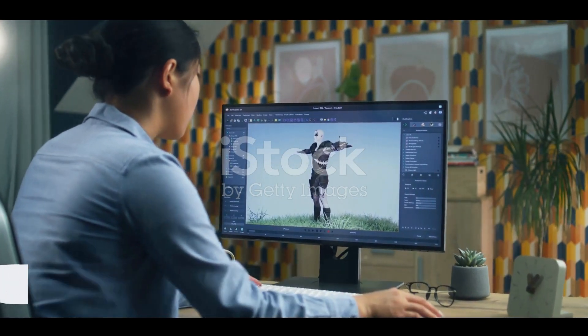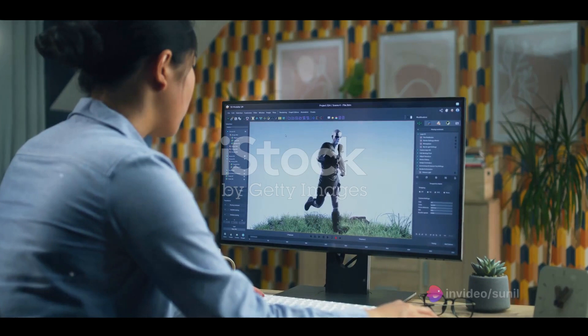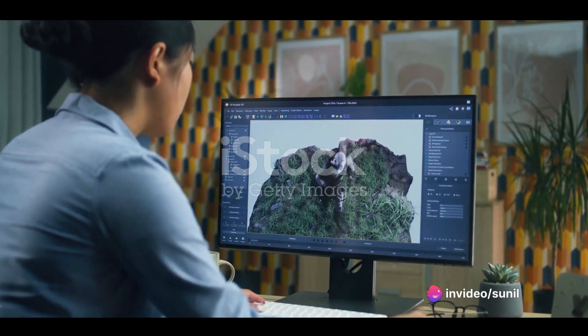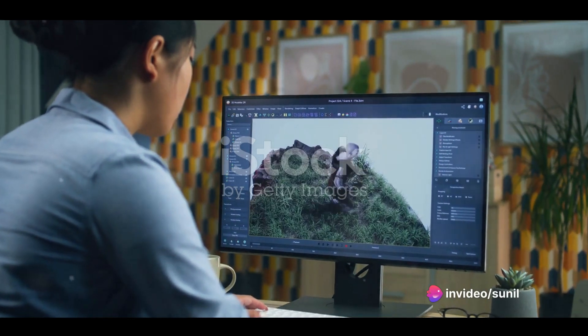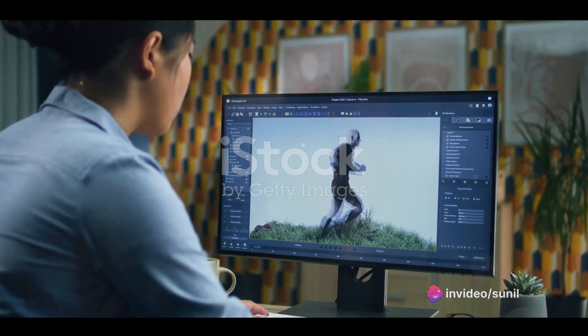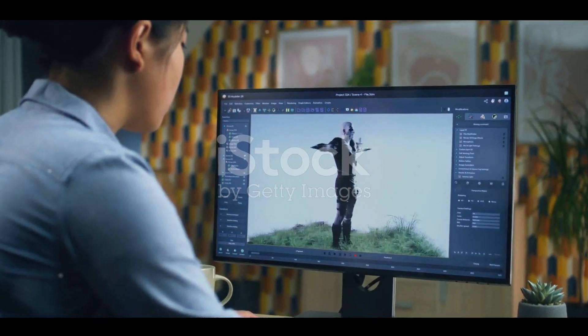The fourth step is the actual animation — this is where your characters and story come to life. Using various animation software, you can move your characters and create dynamic scenes. Remember, it's all about timing and precision.